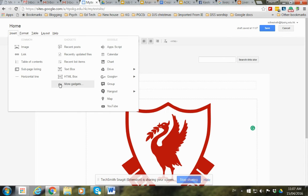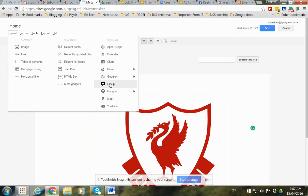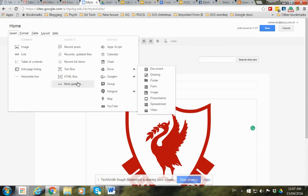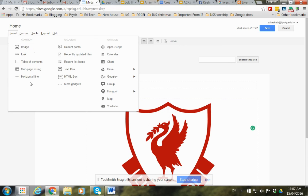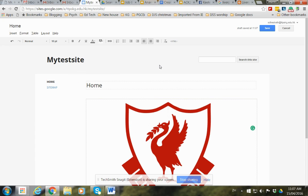You can also insert things from Google Drive, drawings, Google Plus photos, insert video from YouTube, and different things like that. So that's a basic insight on how to get started, and I will make some more videos soon. Thank you.